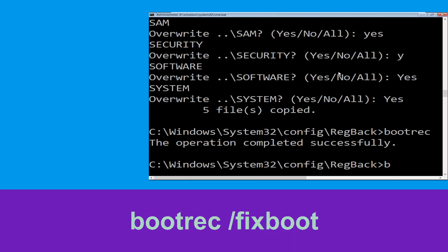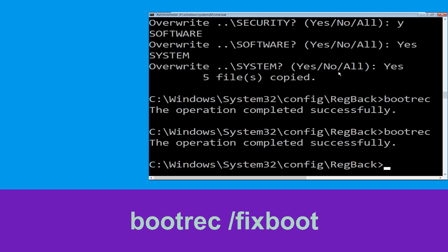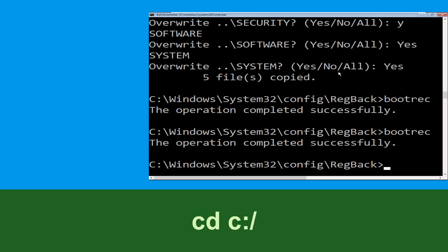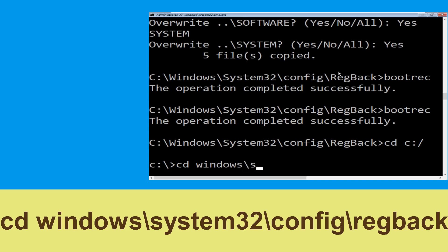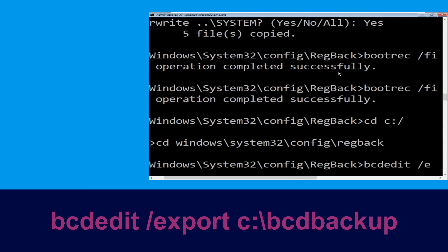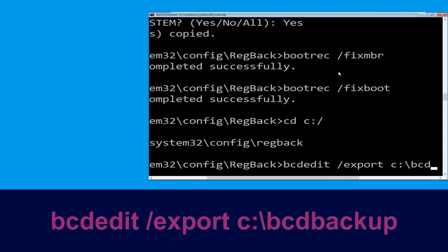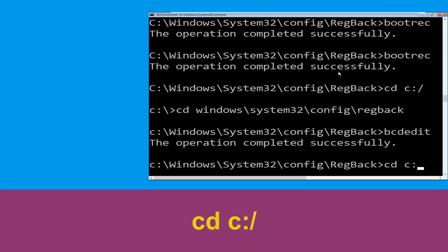Now type cd C:\ and hit Enter. Then type cd Windows\System32\config\RegBack and hit Enter. Then type cd C:\BCD_Backup and hit Enter. Then type cd C:\ and hit Enter.